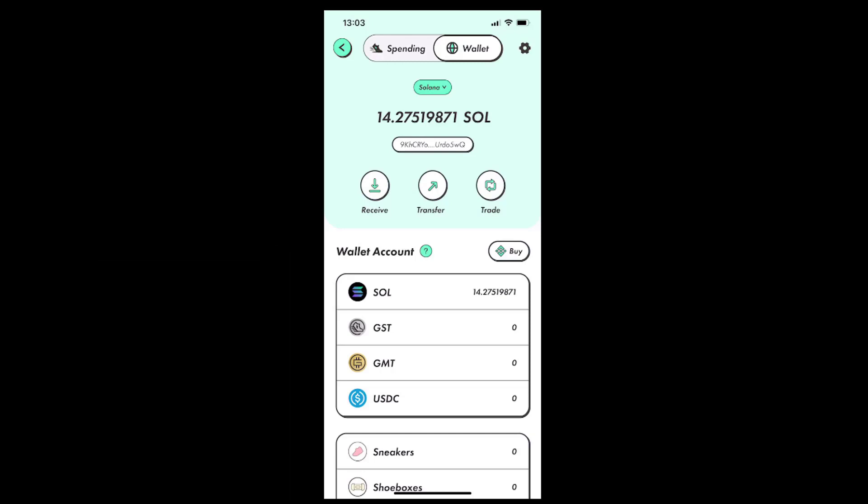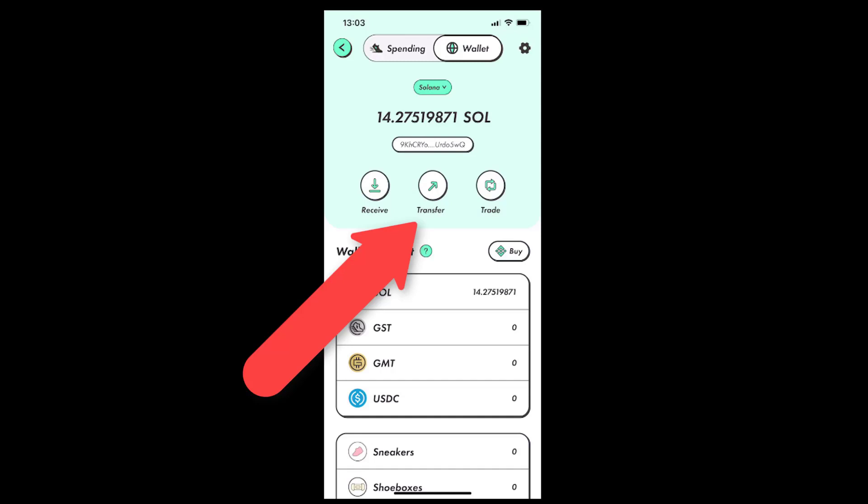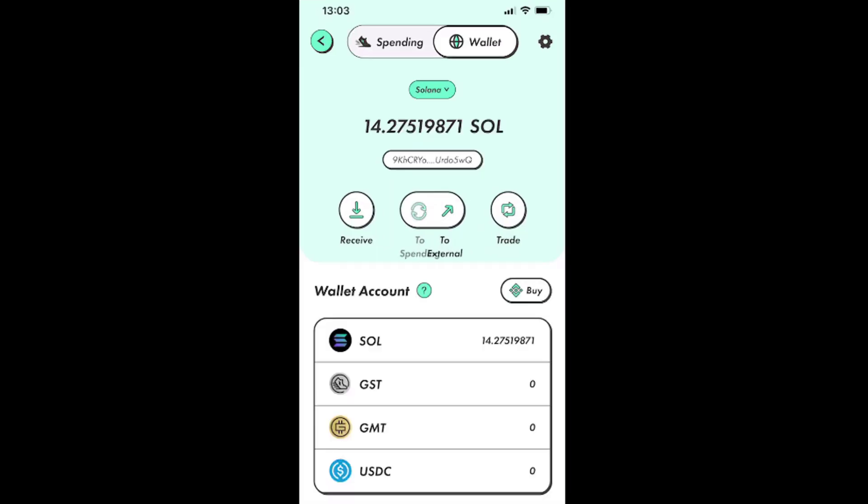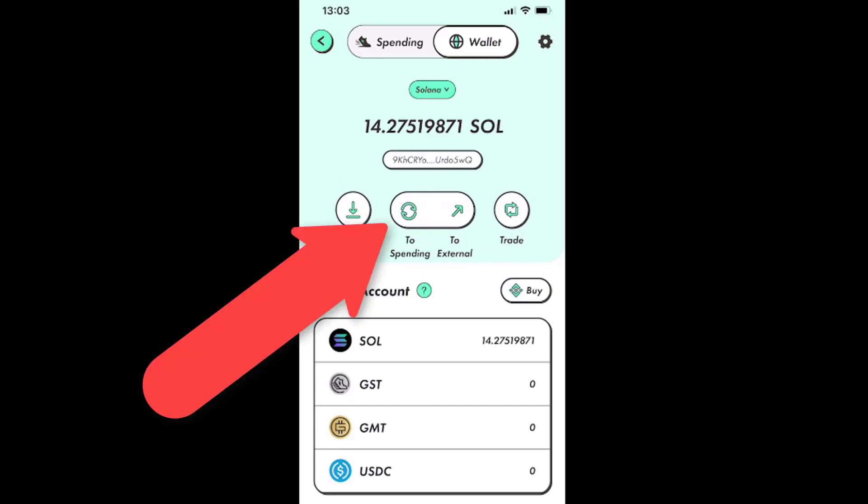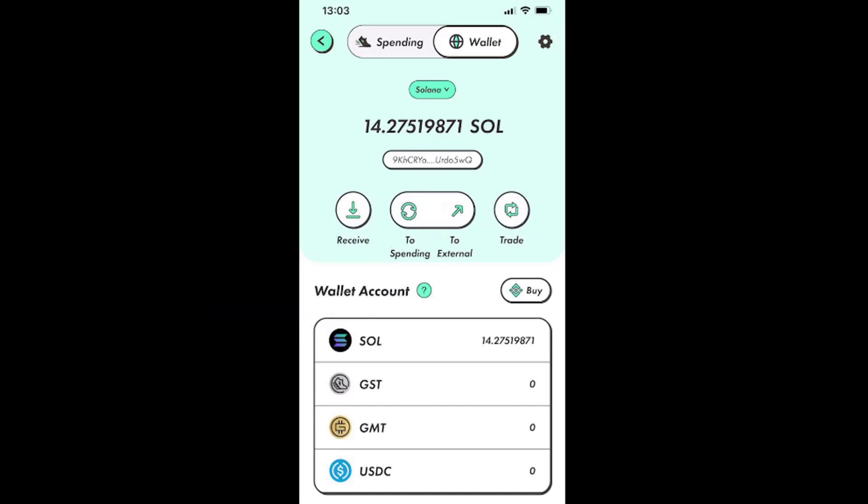If you don't see the cryptocurrency amount right away, then just wait and then try to refresh the page again. Once we see the amount, we need to transfer it to our spending account, and we can do that by tapping the transfer button, which is located under our SOL cryptocurrency balance, and then by tapping the to spending option under it.